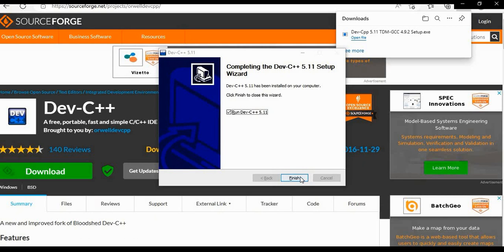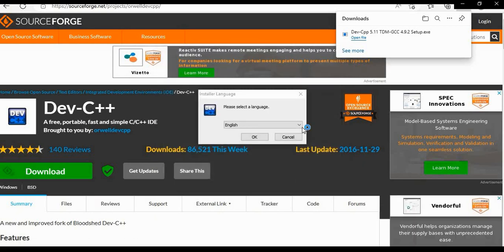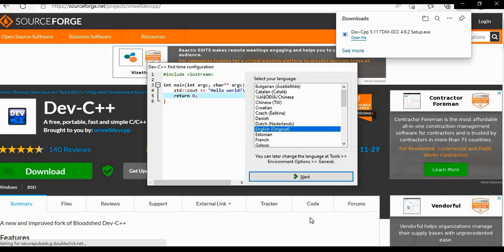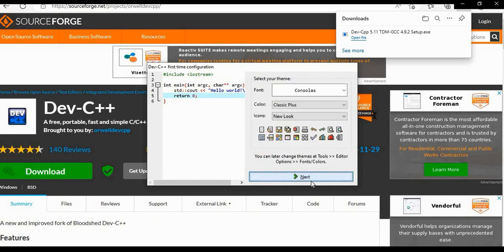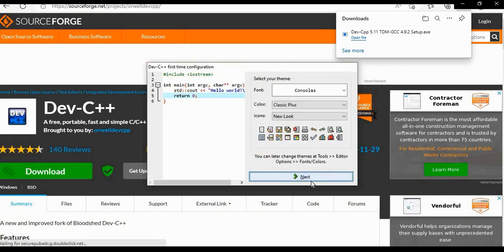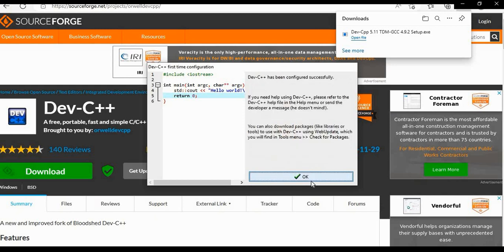Click on finish option. Now the window will open. Select your language, click on next option. Click on next option again. Click ok. So it is configured successfully.